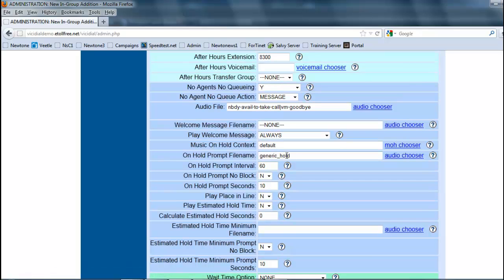The generic hold, you're able to change this. The music on hold, we're going to get into later, but this is where you designate what music they're going to be hearing while they're on hold waiting for an agent to answer, or when an agent puts them on hold.